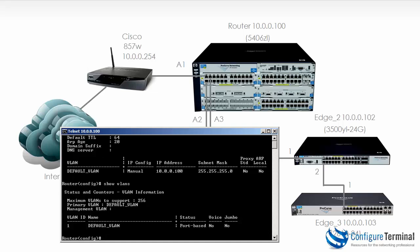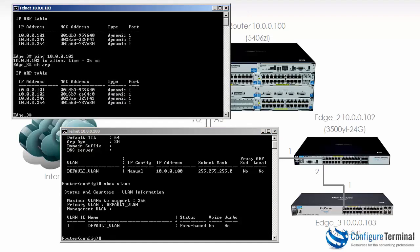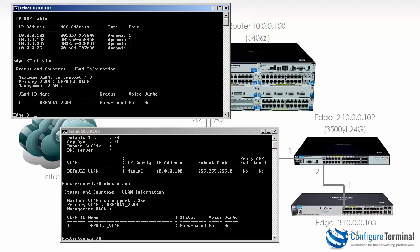We're using port-based VLANs. In other words, individual ports are put into specific VLANs. If we look at another switch, let's say Edge 3, and type show VLAN, you can see VLAN 1 is configured. This device, however, only supports 8 VLANs.